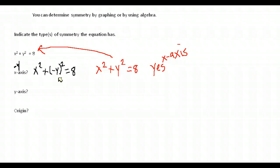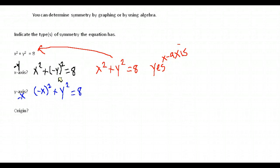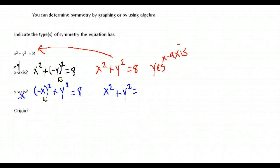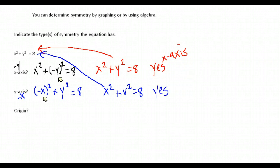Now let's test for symmetry with respect to the y-axis. Our plan is to substitute negative x for all x-values. When we have a squared term, it's easier for it to be symmetric, because negative x times negative x becomes a positive number every time. So we can simplify and write it as positive x squared plus y squared equals 8, which is exactly our original equation. Yes, this is also symmetric with respect to the y-axis.